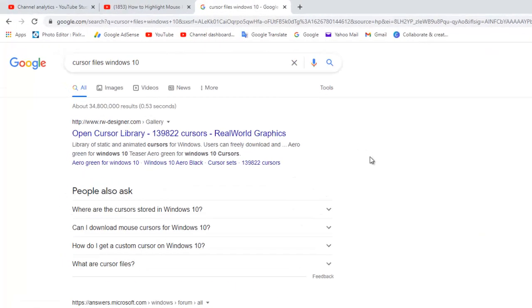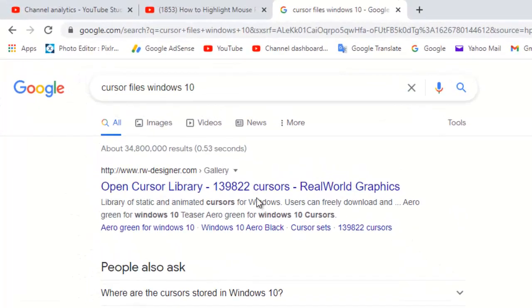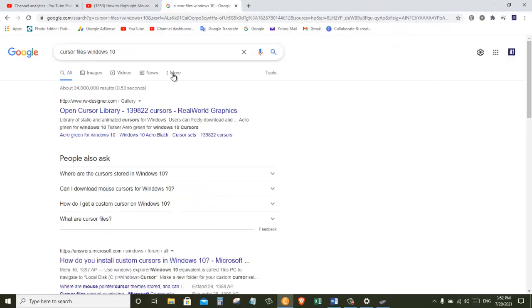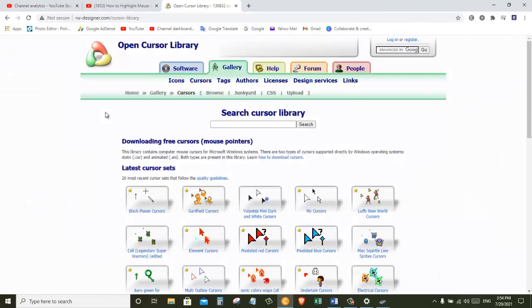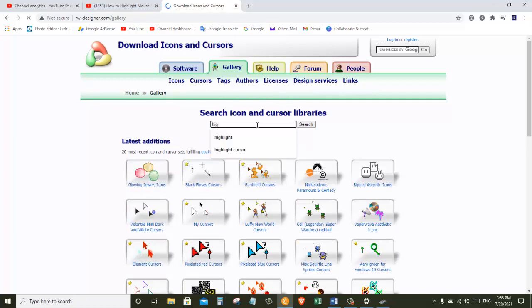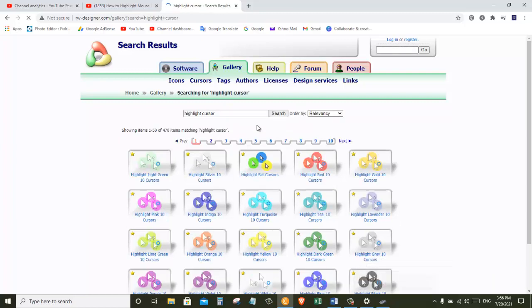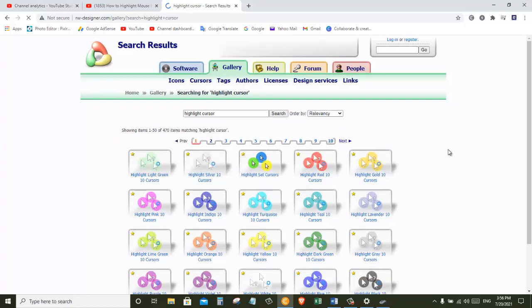So we are going to search for cursor file for Windows 10 and then we will click on the first one. So it opens up this website where we can go to the search box and search for a cursor file. Now there are many different designs of cursor that we can choose from. So let's go and scroll down to find the one that we want.